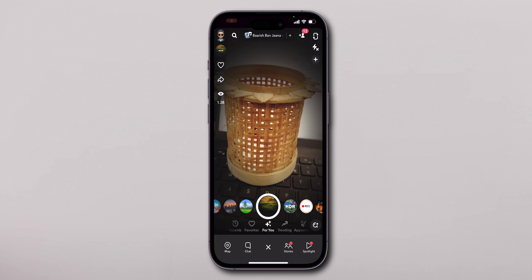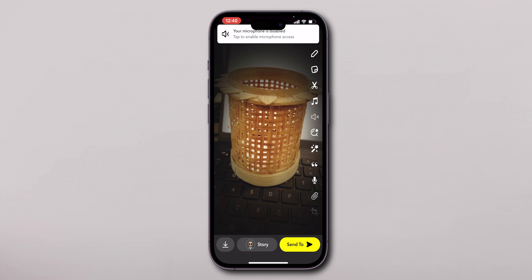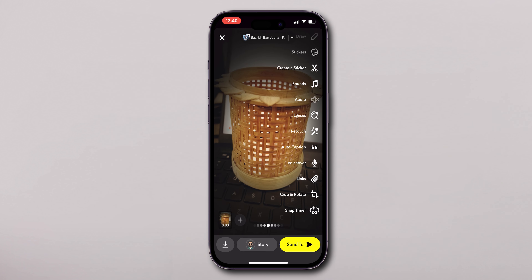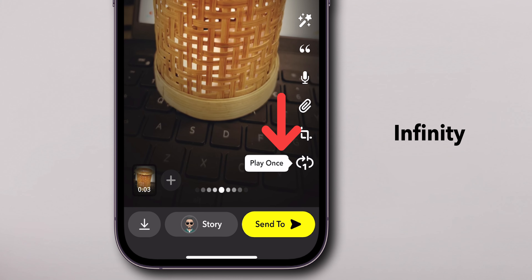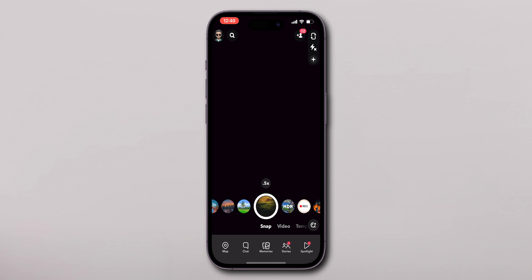What if you are sending a video as a snap? Don't worry. Limit video visibility from infinity to one time. That's all it is.